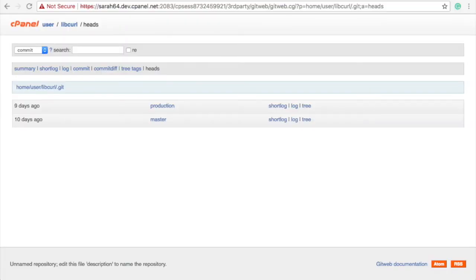The heads report displays information about each local branch's head commit. This will include the repository path, a list of branches, and each branch's commit information.